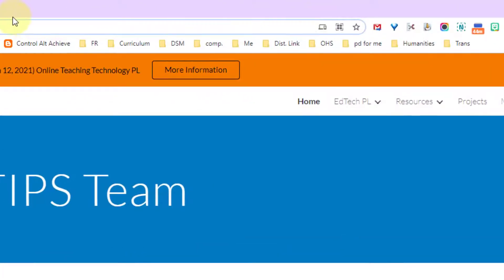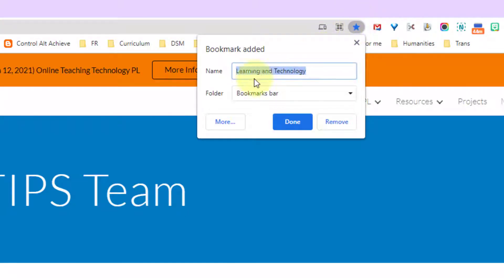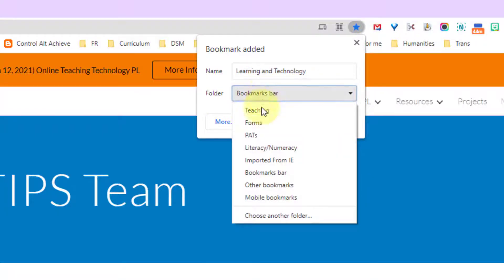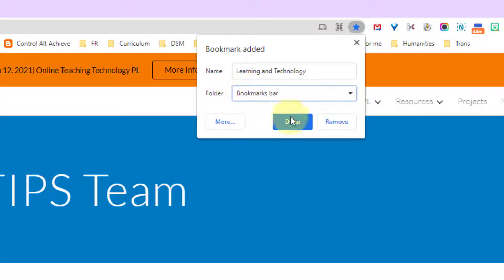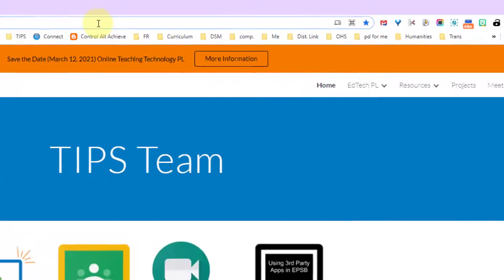To add a bookmark to a site, click on the star in the URL bar. It will turn blue and ask you where you would like to place that bookmark.